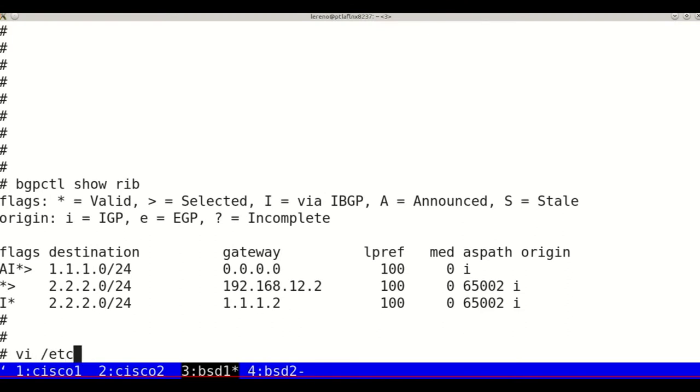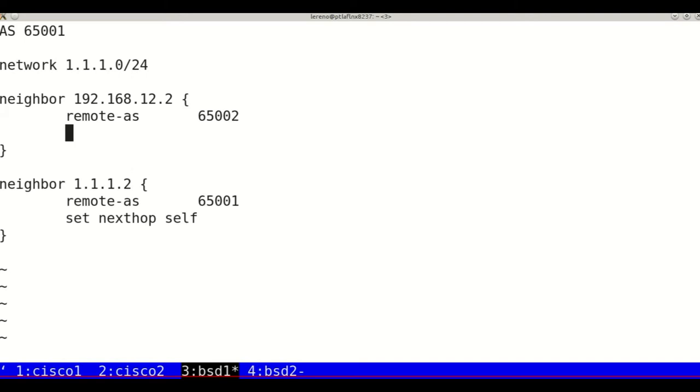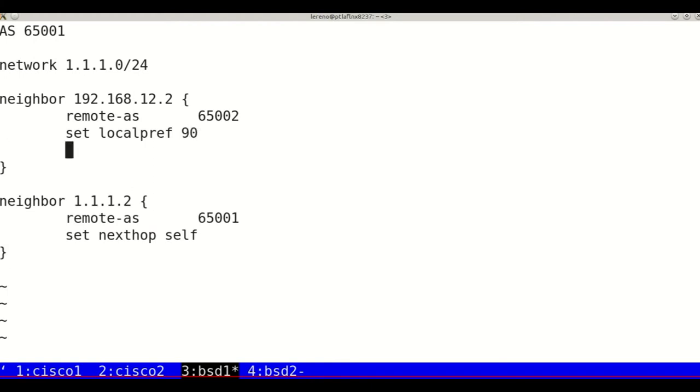On the command line of BSD 1, let's edit bgpd.conf. On the neighbor section to Cisco 1, set local-pref 90 and set prepend self 1. This is telling it to prepend our autonomous system one time.